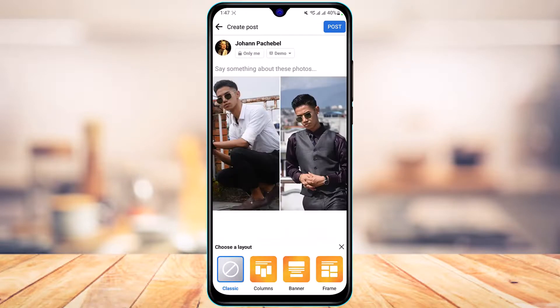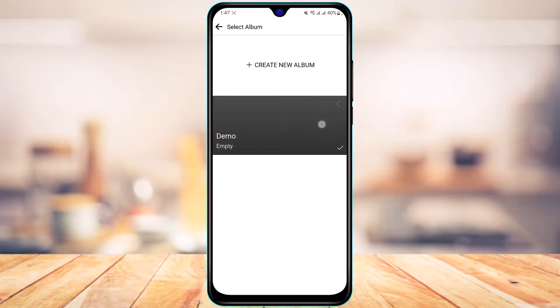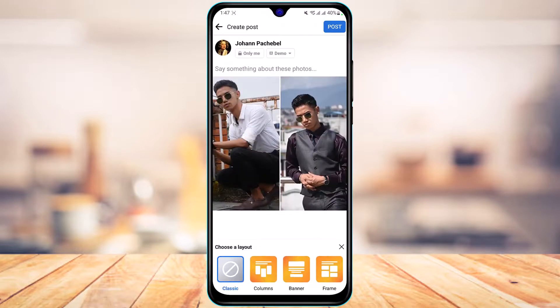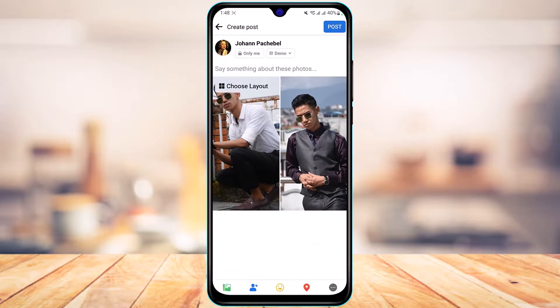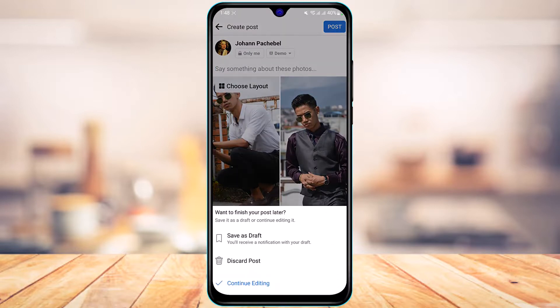Go ahead and select the photos you want to add. Once you're done selecting, tap Choose This Post at the top, select your album, and that's how you create an album in Facebook.